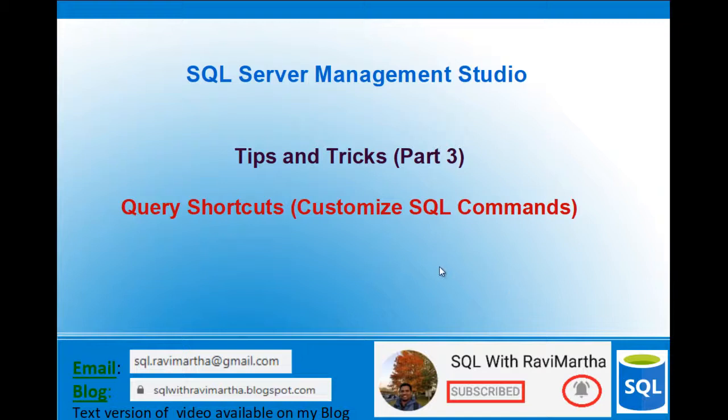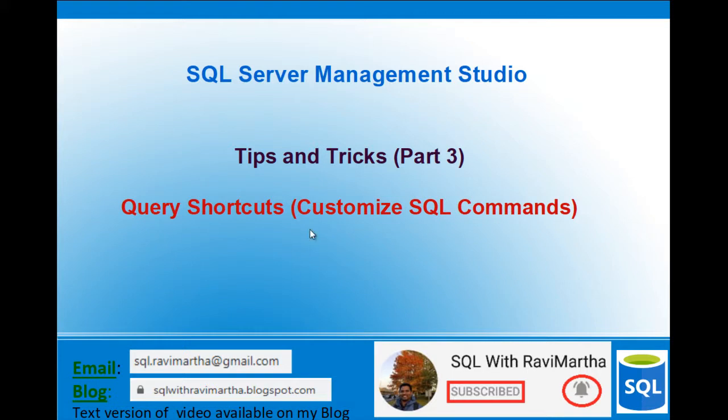Hi friends, welcome back to SQL with Ravi Martha. This is part 3 of SQL Server Tips and Tricks. Today's session is on Query Shortcuts in SSMS, which means you can customize your SQL commands.